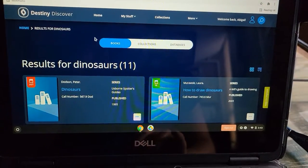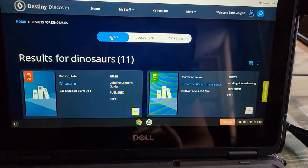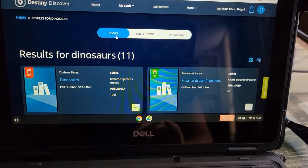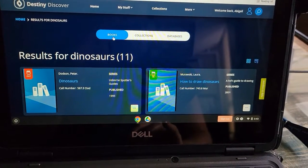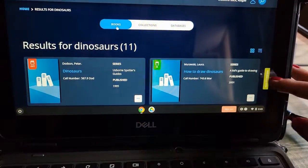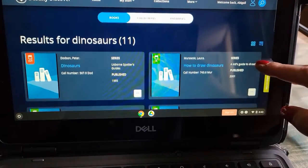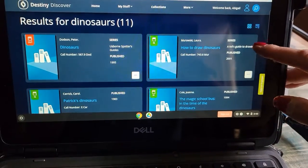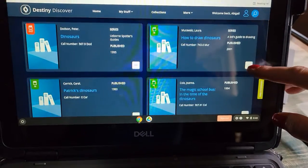We always want to make sure that we stick with the Books category up here. It shows that we have 11 results for dinosaurs.